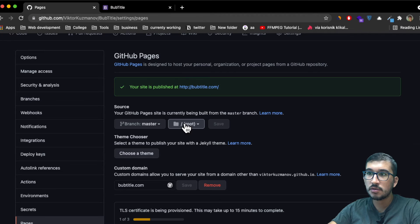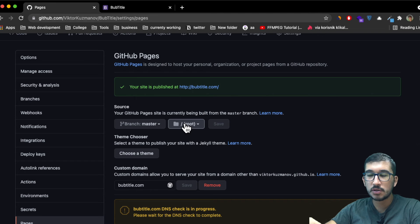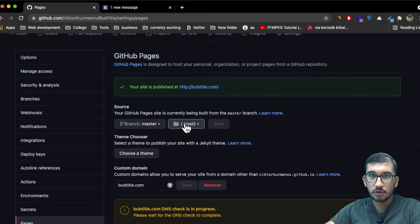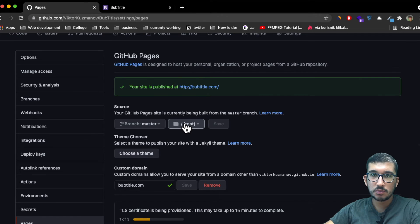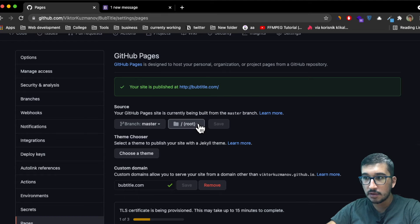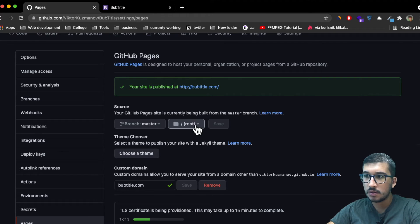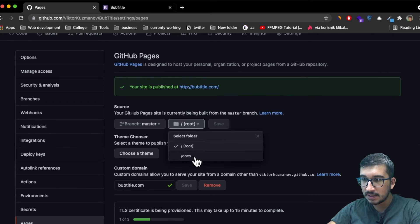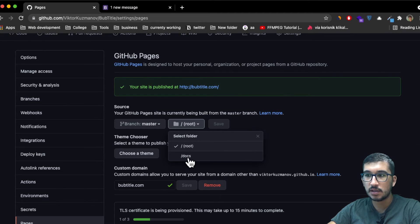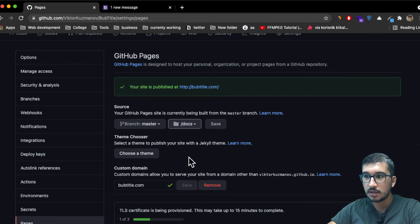Here you can change the publishing source — basically where GitHub Pages looks when it wants to serve the file to the client. Instead of the root, you can tell it to look into a folder called docs.